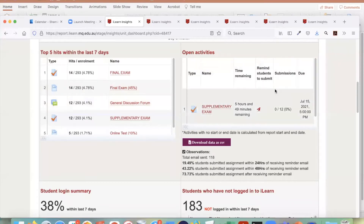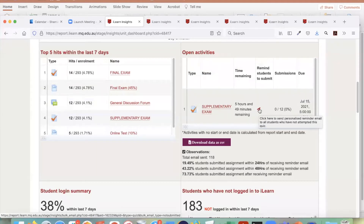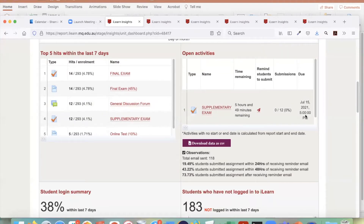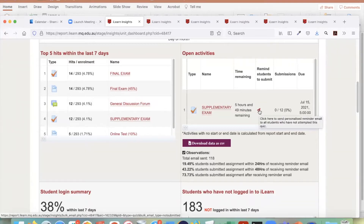The open activity section will give you all activities currently open and when they are due. If activities are due within the last three days, it will come up to remind students. If you click here, you can send an email to all students for this unit saying this particular activity is due soon and we noticed you haven't submitted. Please note this email is sent only to students who have not submitted, not the whole class.